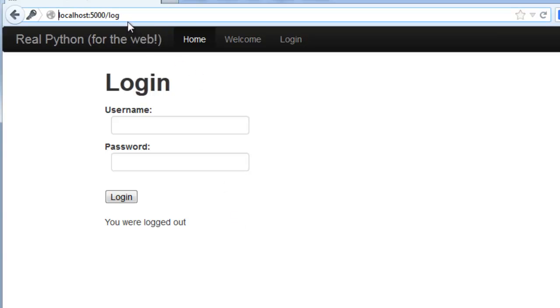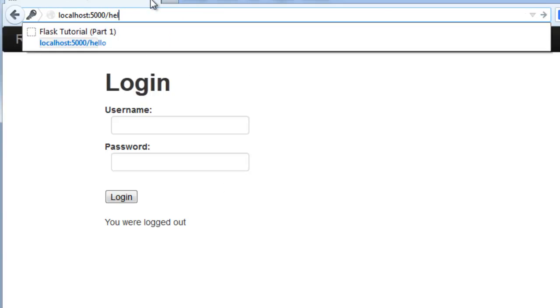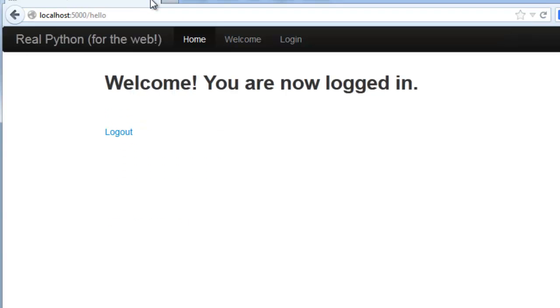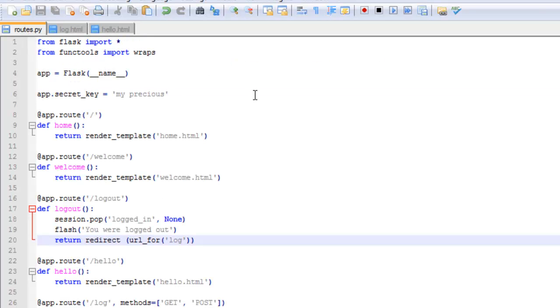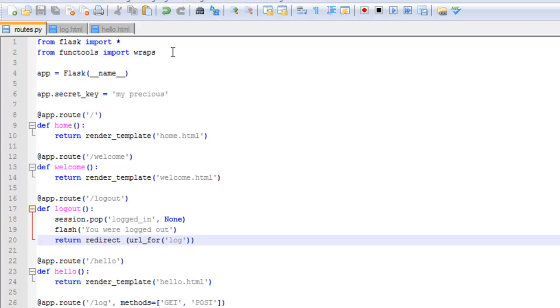We still have the problem that a user can access the hello page if they're not logged in. Obviously I'm not logged in right now and I can still access the hello page. So we need to add a new decorator called the login required decorator. First off, a decorator simply allows us to easily change how a function operates. And we've actually been using them all along for the URL routing. They just start with the at symbol.